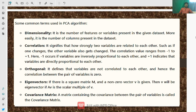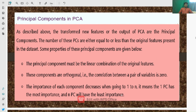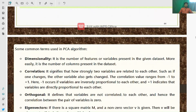Some important terms used in PCA: Dimensionality is the number of features or variables present in the given data set. Correlation is the relation between variables. Orthogonality means that variables are not correlated to each other. The covariance matrix and eigenvectors are also key concepts in the principal component analysis algorithm.